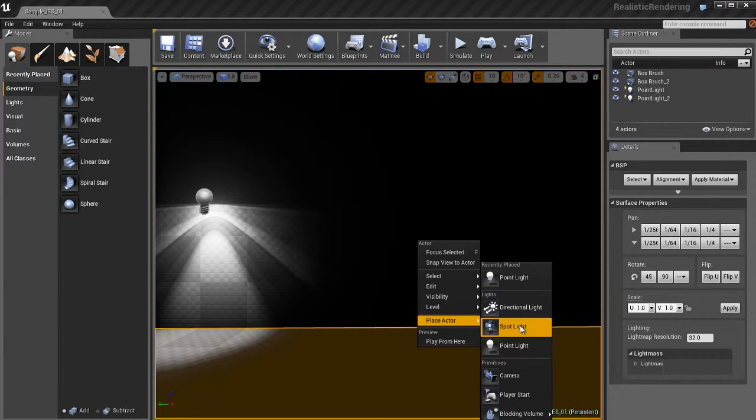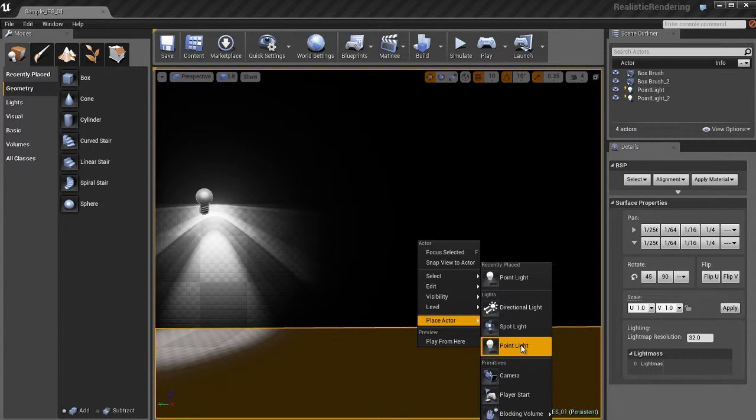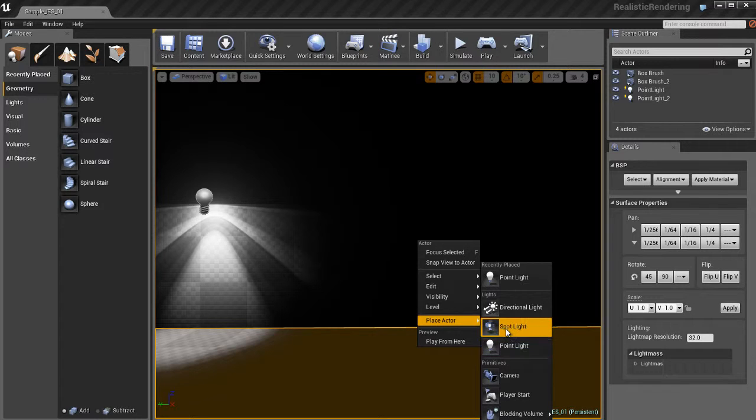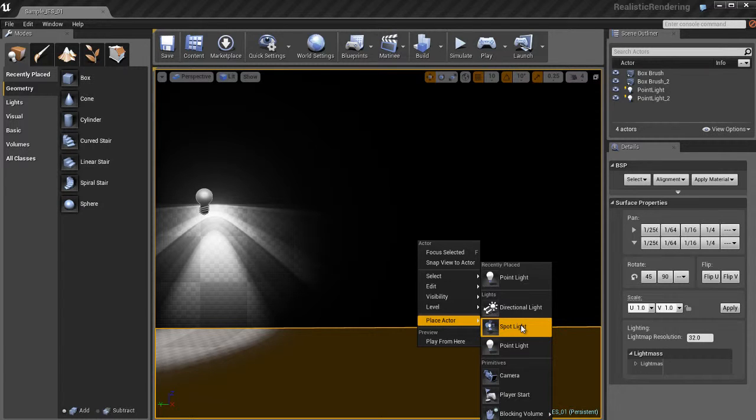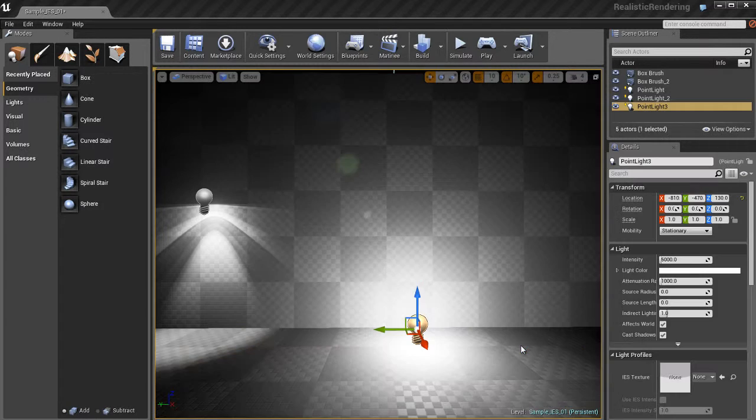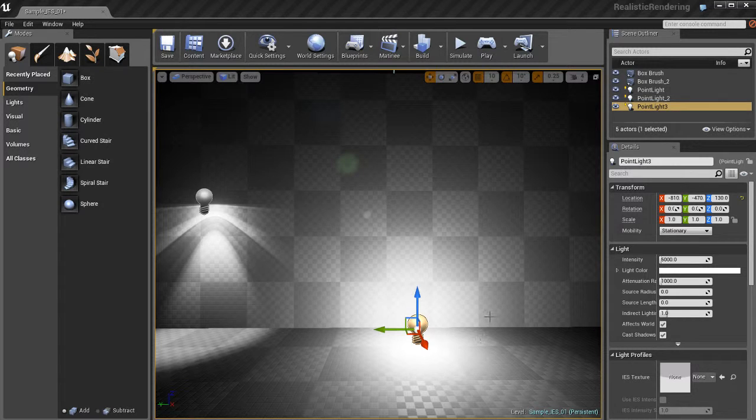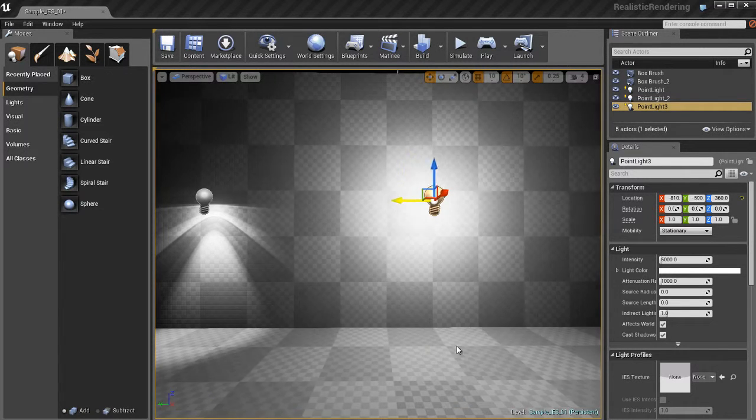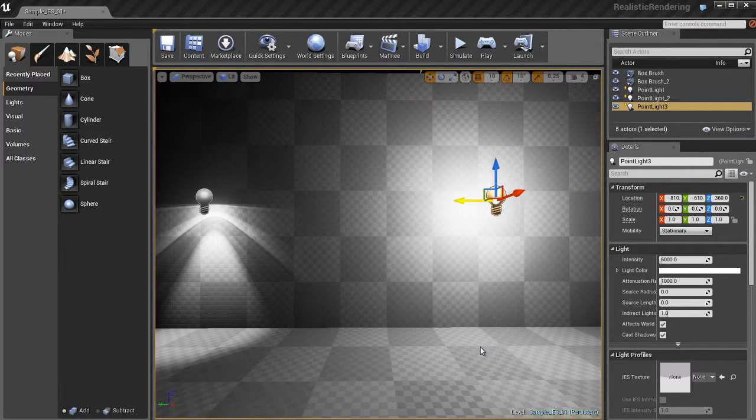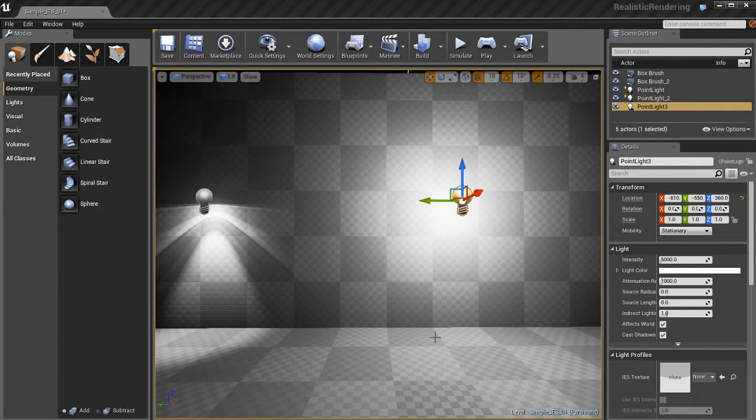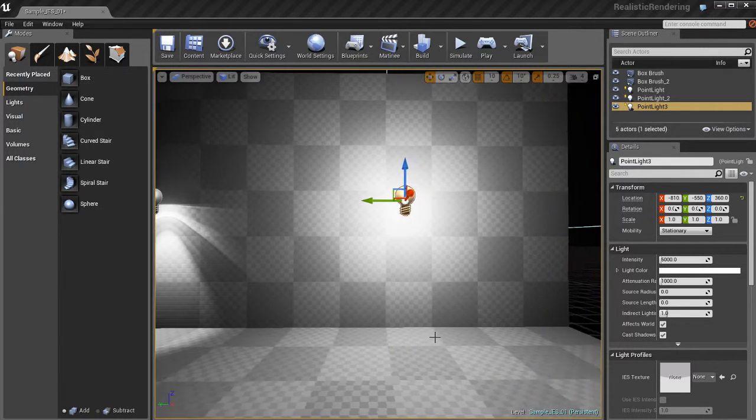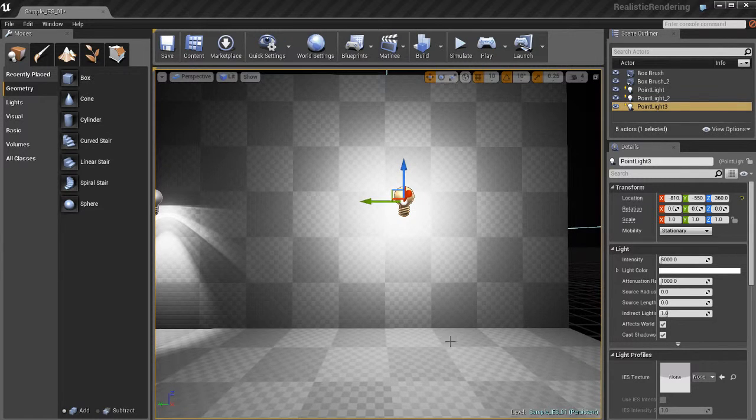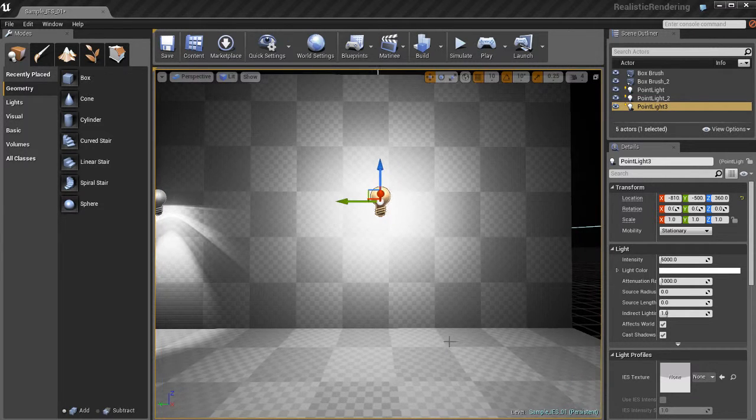You could use a spotlight, but I strongly recommend you don't because spotlights have cone angles. They can cut off the light profile prematurely and that's not what you want. So the best type of light to use for this is a point light, not a spotlight. So let's go ahead and create that point light. And at first, it doesn't look very interesting. It's a simple default point light.